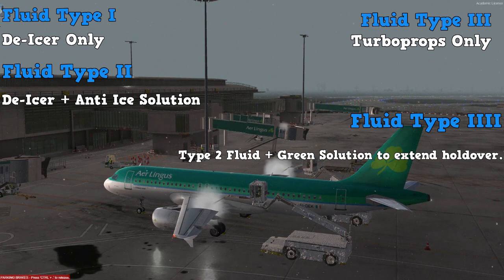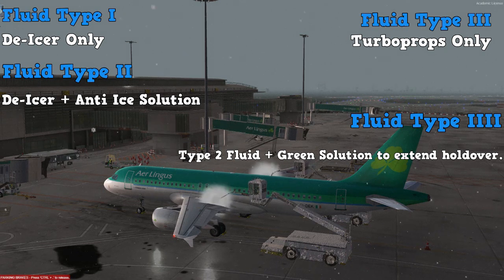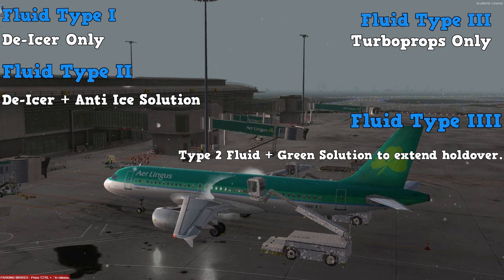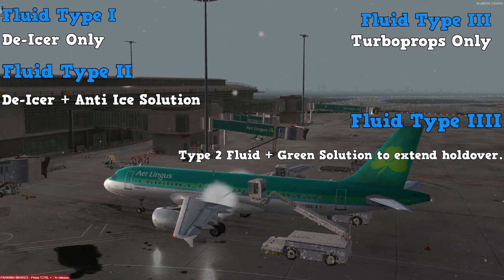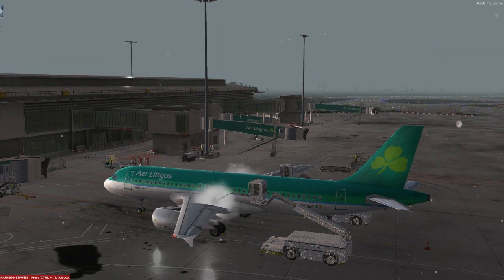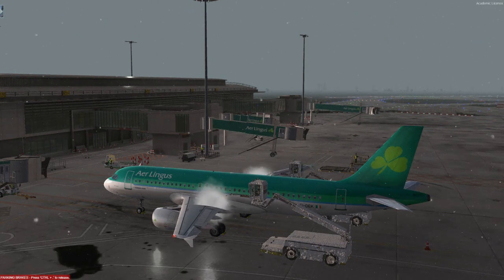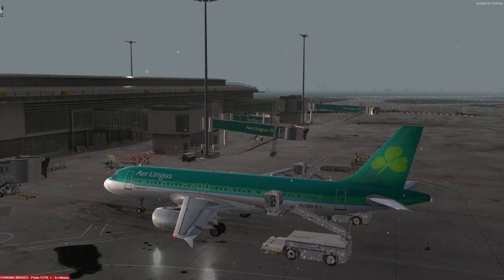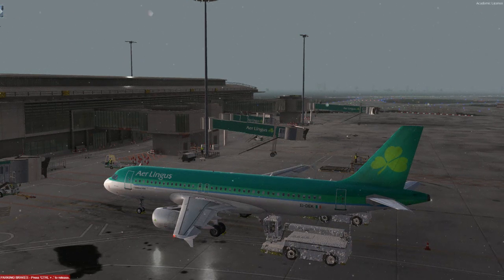And finally you have Fluid Type 4. This is made up of three types of fluid. The first two are the same as the Type 2 fluid, but the third is an additional green solution that will increase the fluid's effectiveness by extending its holdover time. Eventually the effects of de-icing fluid will wear off, and once again your aircraft will be subject to ice build-up. To prevent this, holdover times must be observed. This is a maximum time allowed before you will need to be de-iced again, so it's important that you take off as soon as possible after you have been de-iced.